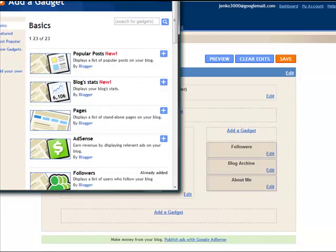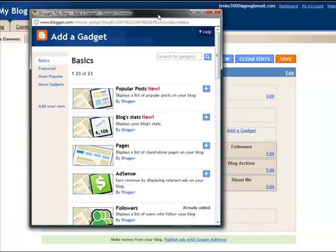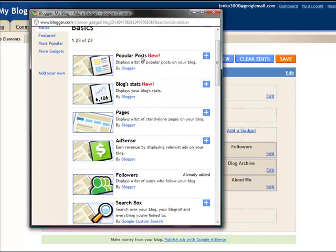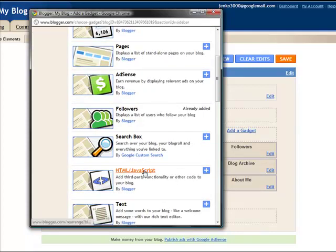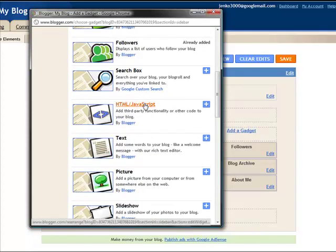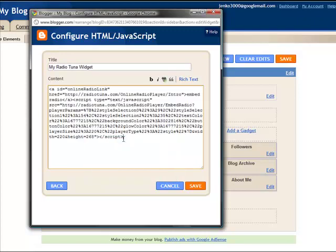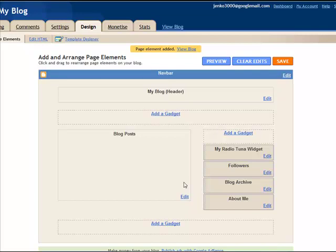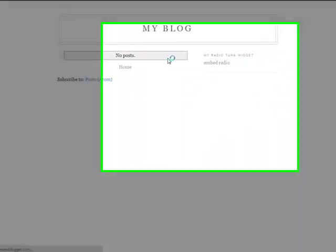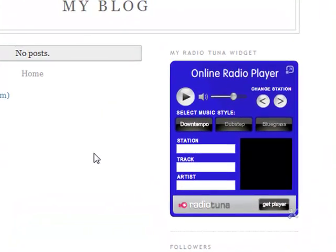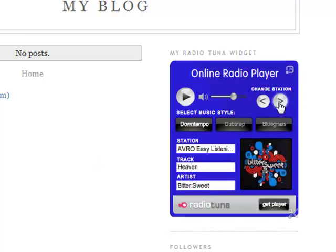Here are all the gadgets Blogger gives you. I'll just drag this down so you can see it a bit more clearly. The one I want is in this first list — this one here, the HTML/JavaScript gadget. Click that. First I'm going to give it a title, 'my radio tuner widget', and then paste the embed code in. There we go. Click save — we're pretty much done. All I have to do now is save the blog, view it, and there you go, there's my player.